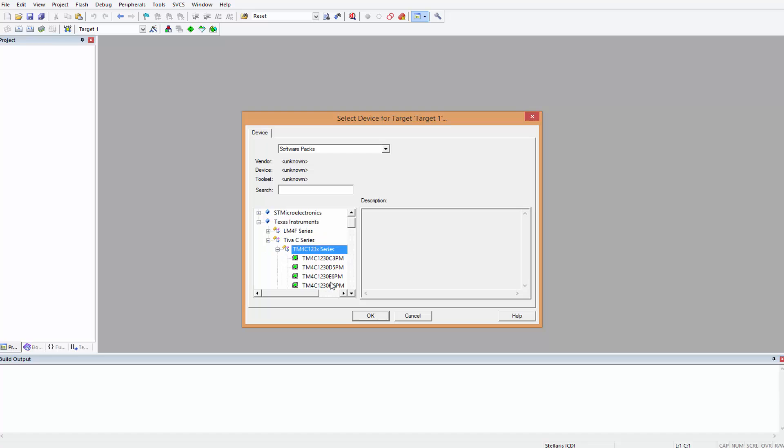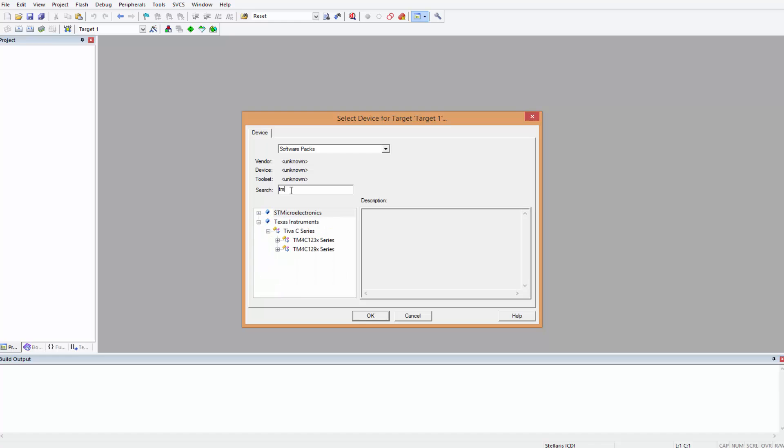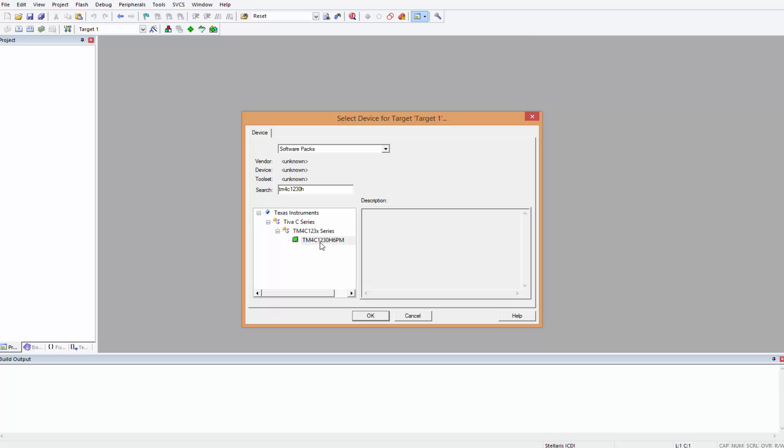It's from Texas Instruments. You can scroll down here and come all the way down to look for it, but I happen to know a bit of the name so I could just type here TM4C123GH, and that's the one we're looking for.